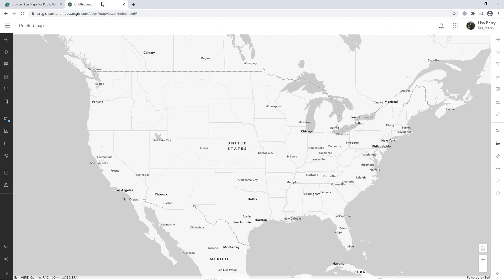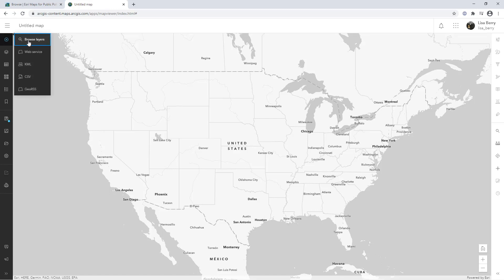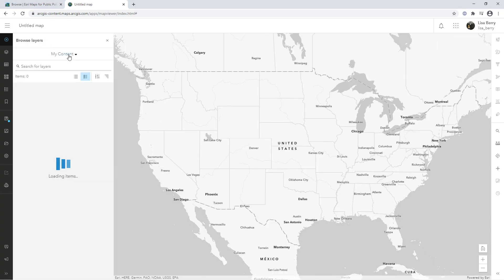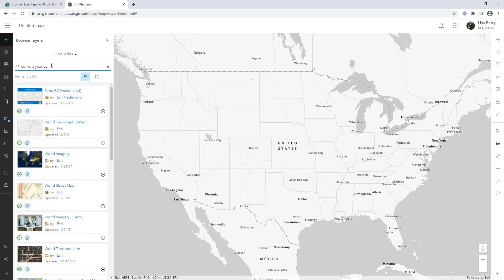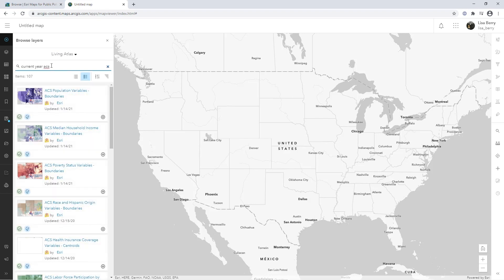So how would you make one of these? I'm going to start in the new map viewer and show you how to first find the data. I'm going to show you an example that utilizes some data from the Living Atlas. If you type in "current year ACS," these layers will actually access a collection of American Community Survey data coming from the US Census Bureau.